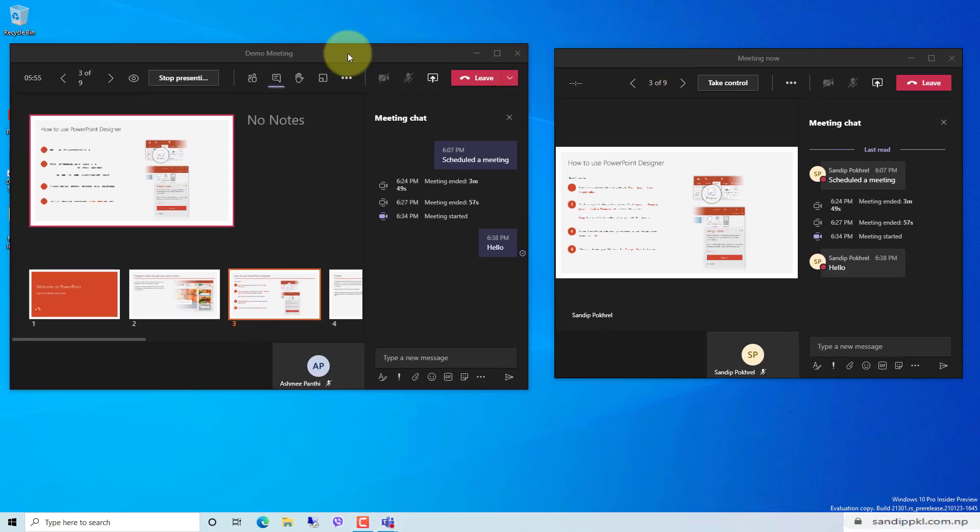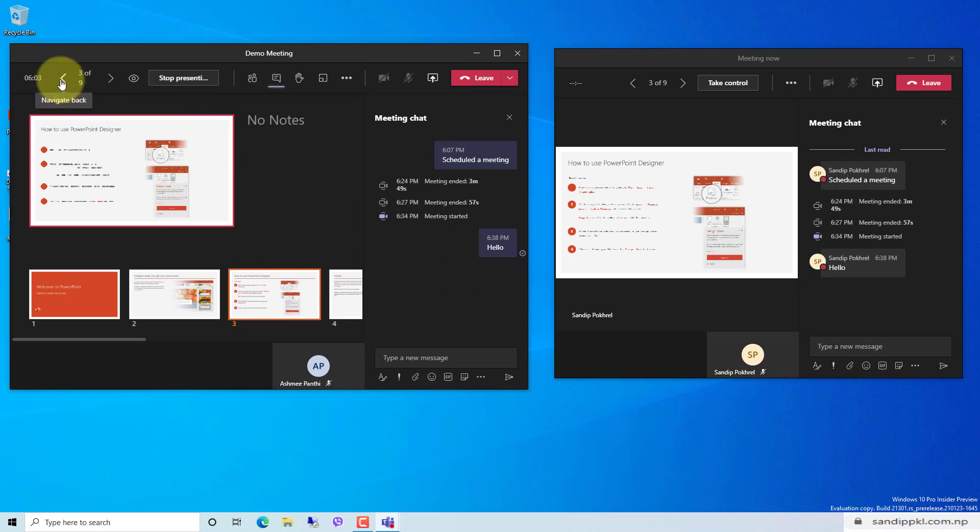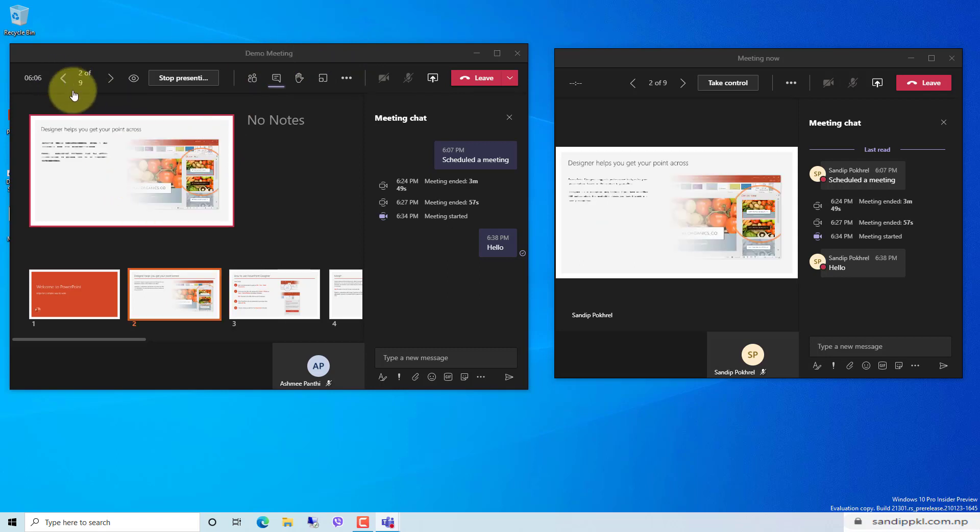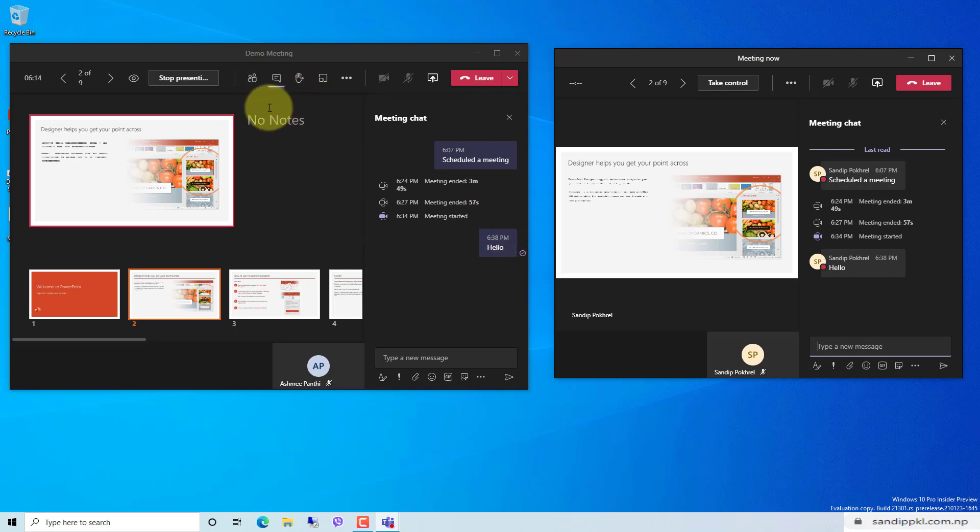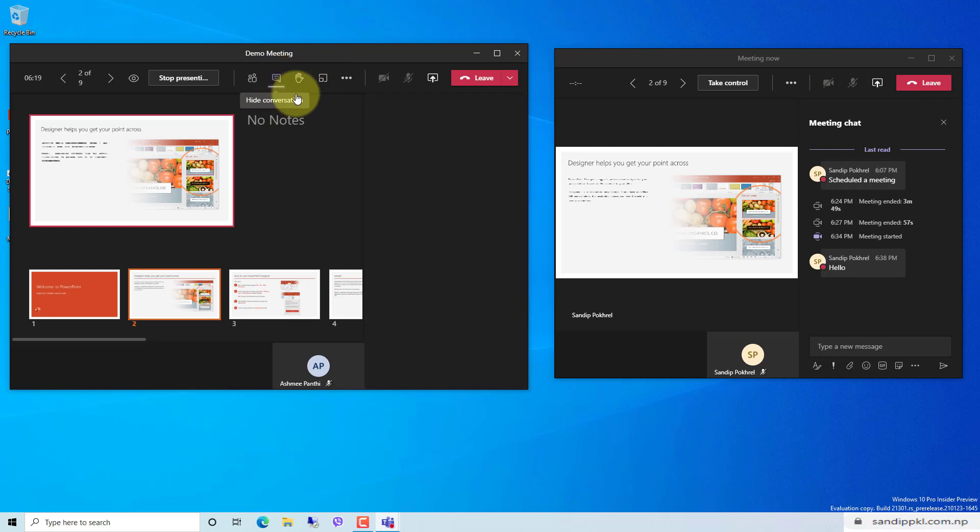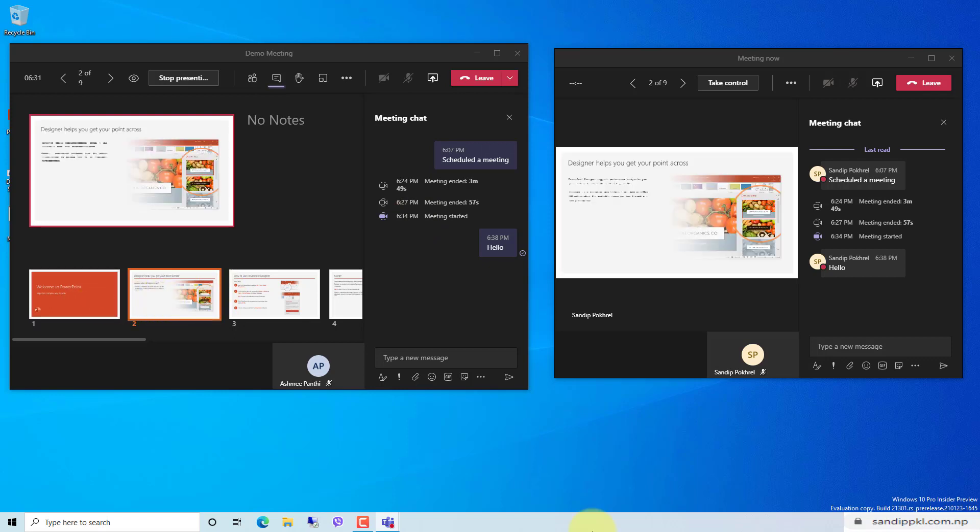Here you can see two different windows. Demo meeting going on. This is in presenter view or presenter mode, and this is student or participant view. Here you can see the presenter can have a look on participants, can have a chat while presenting their PowerPoint slides, and they can also have a preview of slides before presenting too.